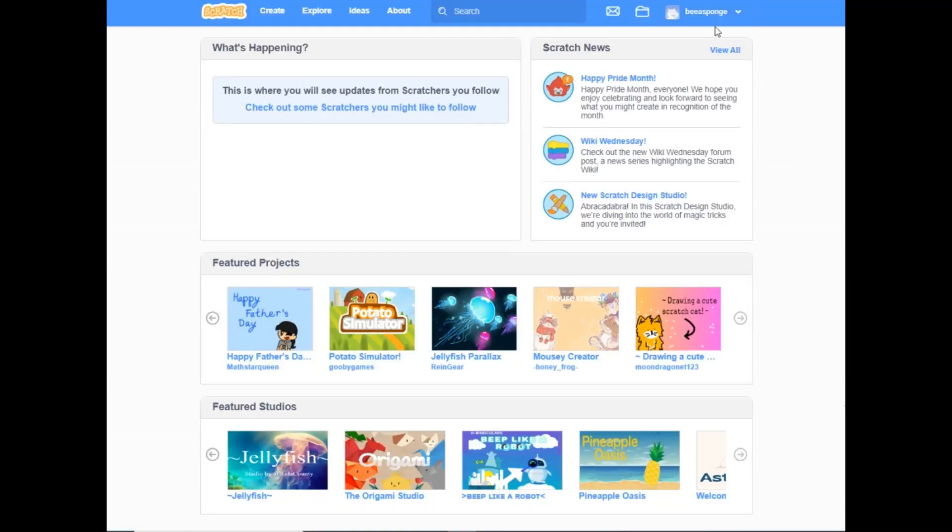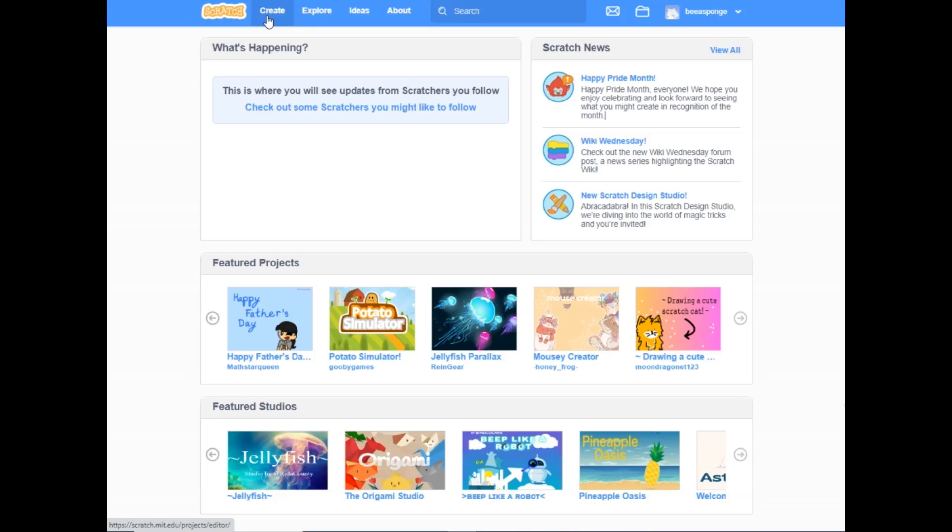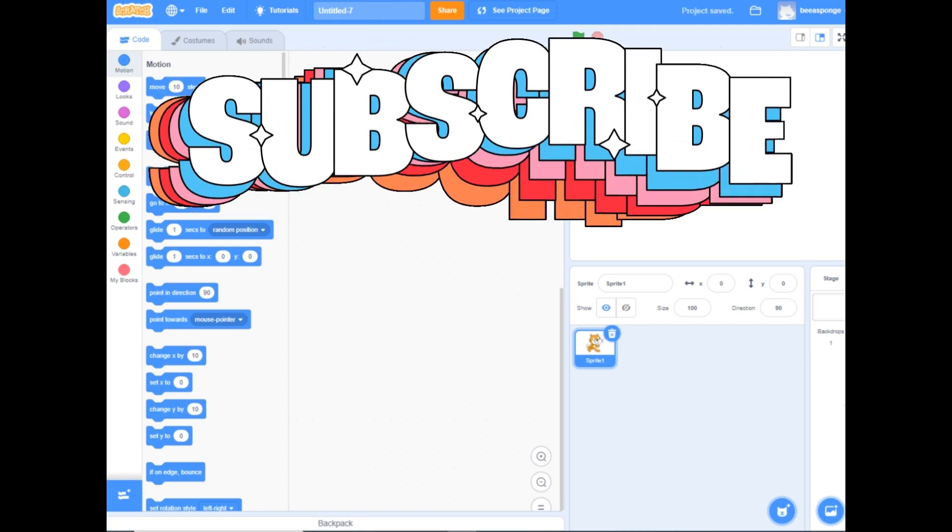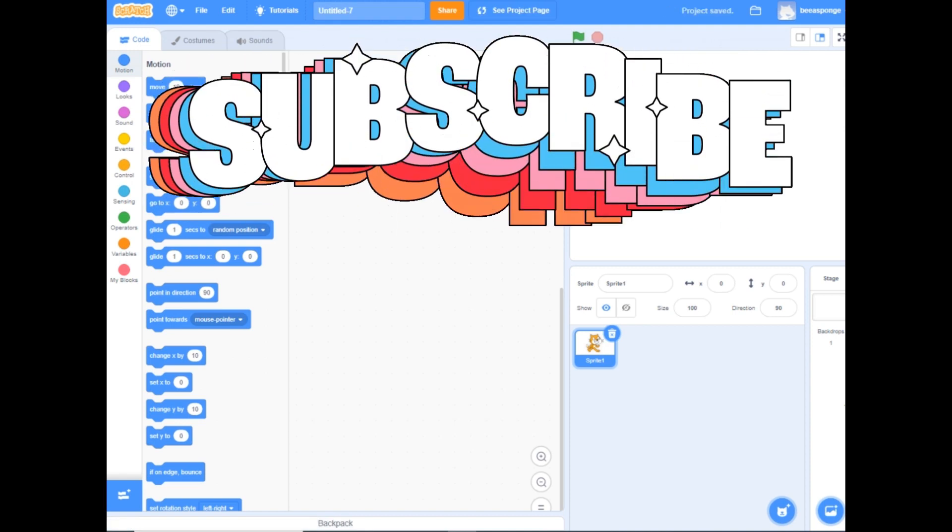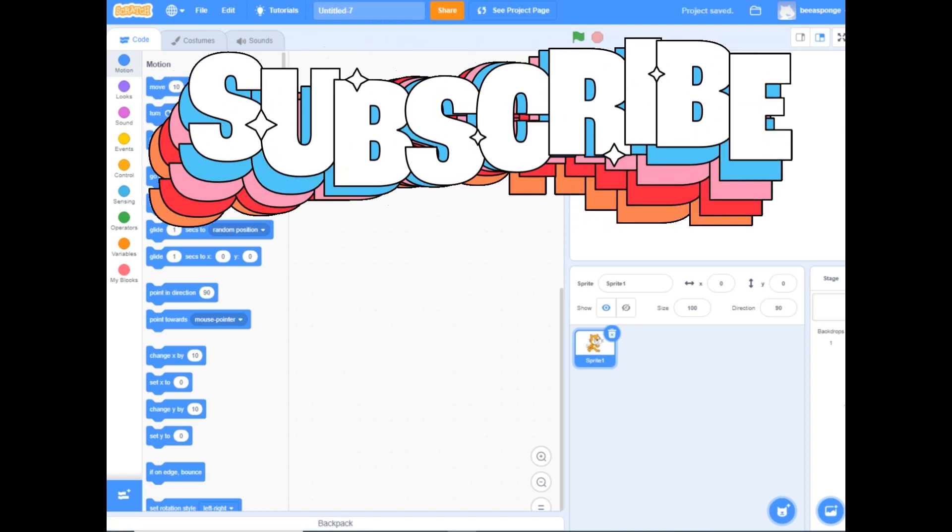Welcome back to Be a Sponge. In this video we'll create a project and get a little familiar with Scratch. So let's click on the create button so the project can get created. There it is.